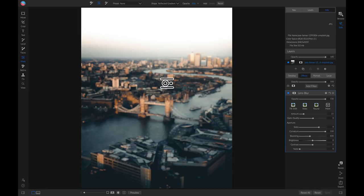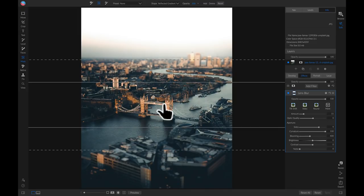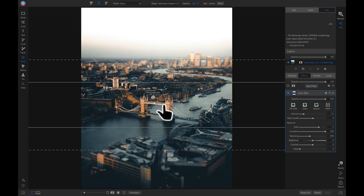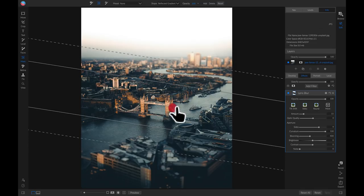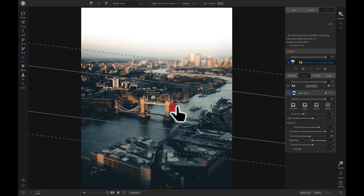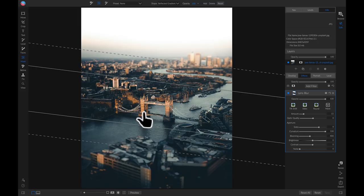Now we can just drop this down by our bridge here and we'll use our rotating handle and rotate it a little bit to kind of align this line with the lines in our photo.